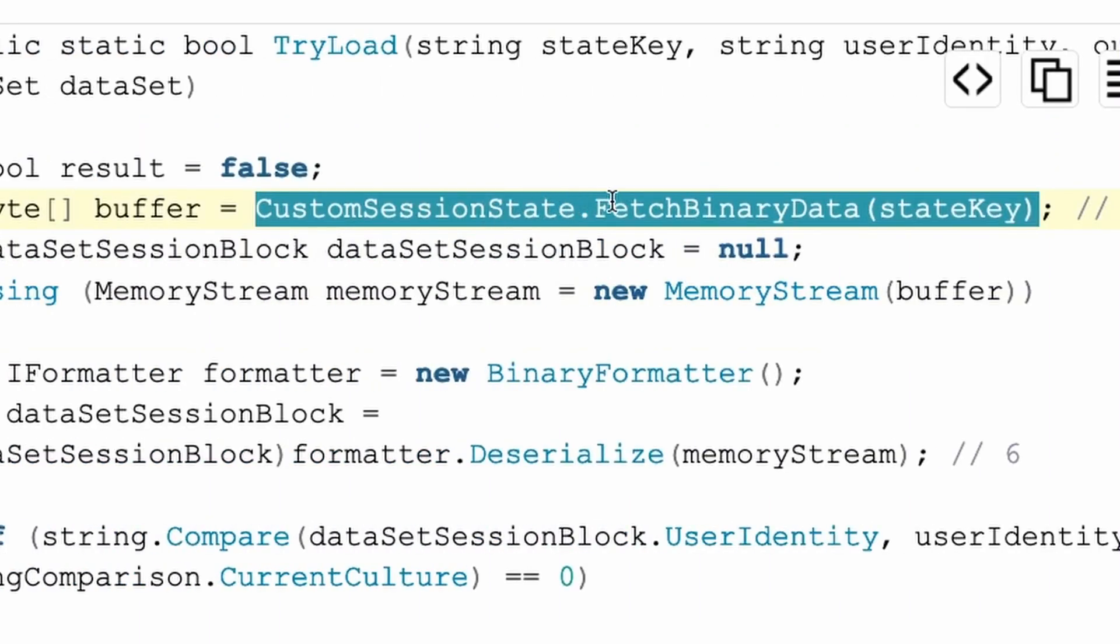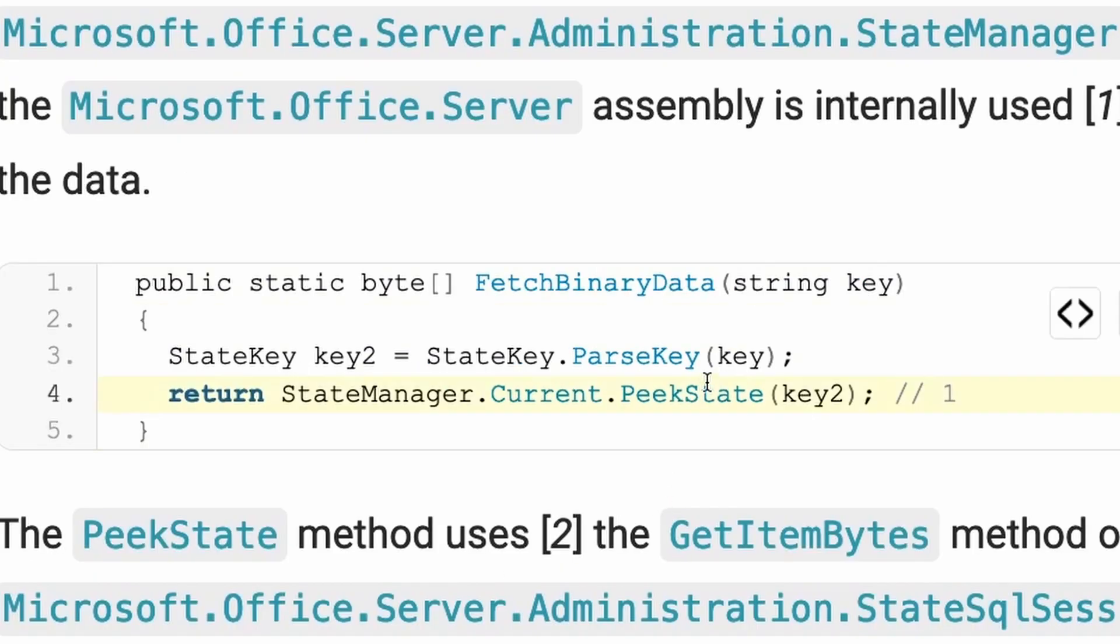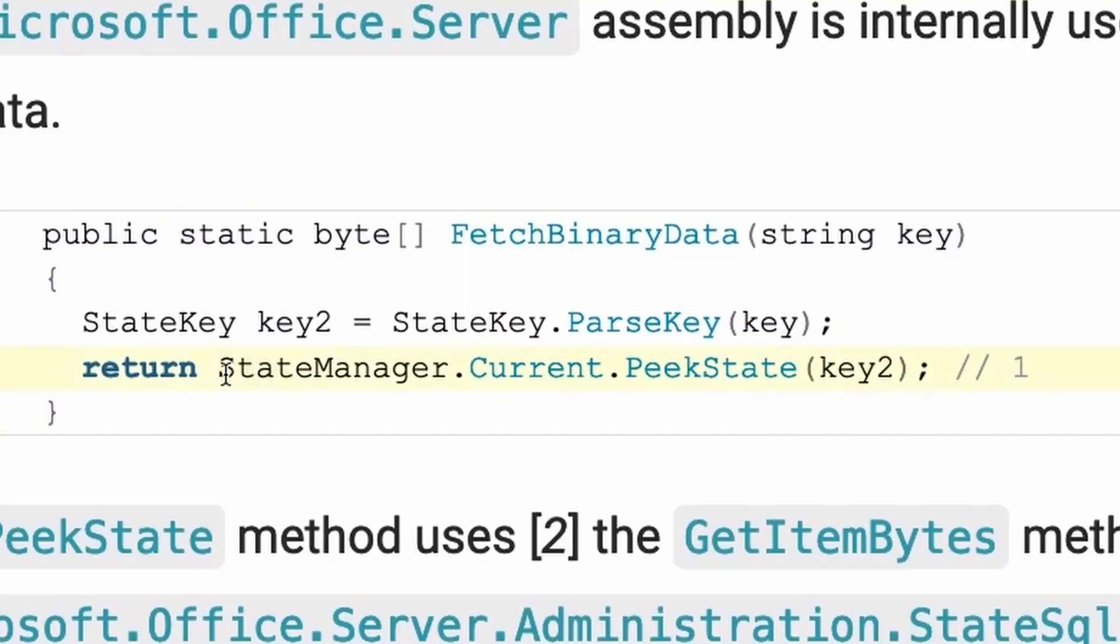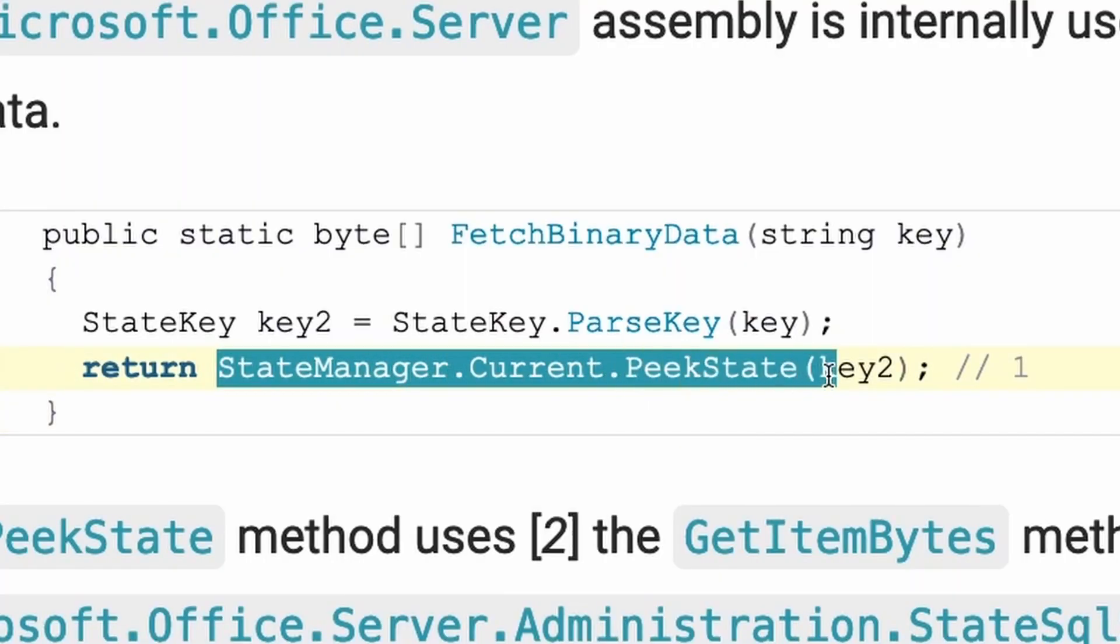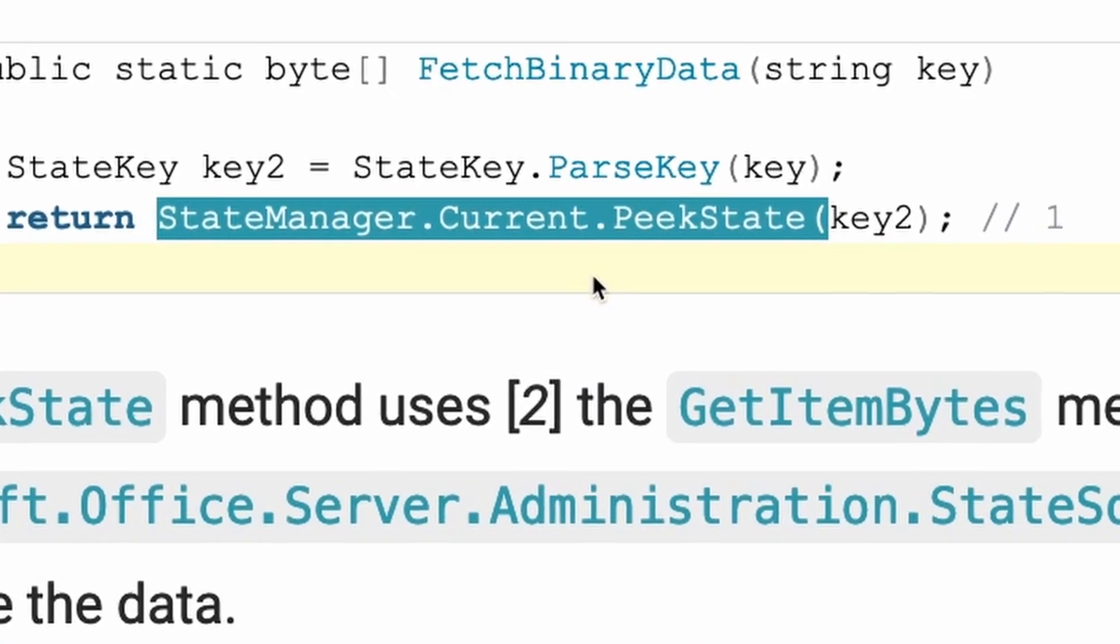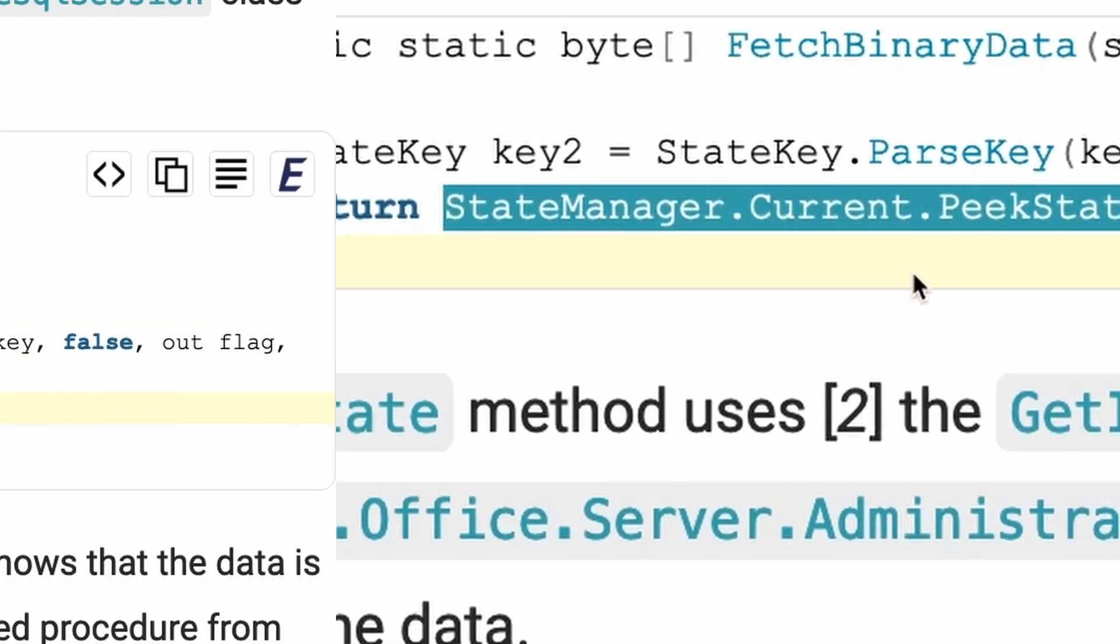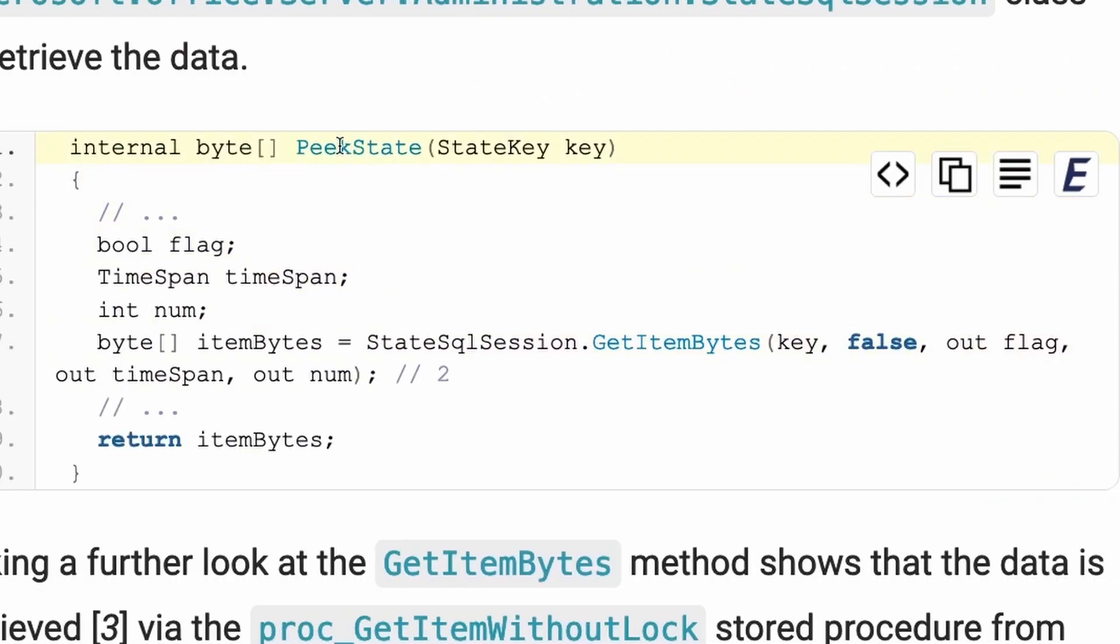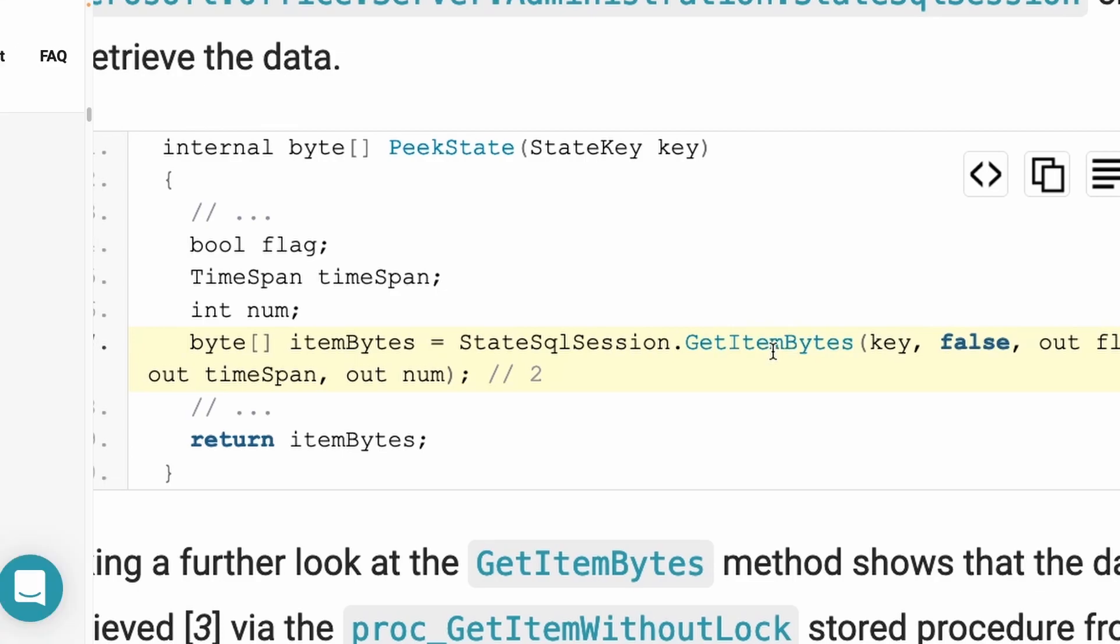But how can an attacker use this to write arbitrary data into the session state and manipulate what gets deserialized in the end? Now, if we take a closer look at this fetch binary data method, we see that first the key that is the user supplied key via the web request is used in something called state manager peak state. And if we take a closer look at the peak state, we will see that the peak state uses the attacker controlled key via the state SQL session get item bytes method.